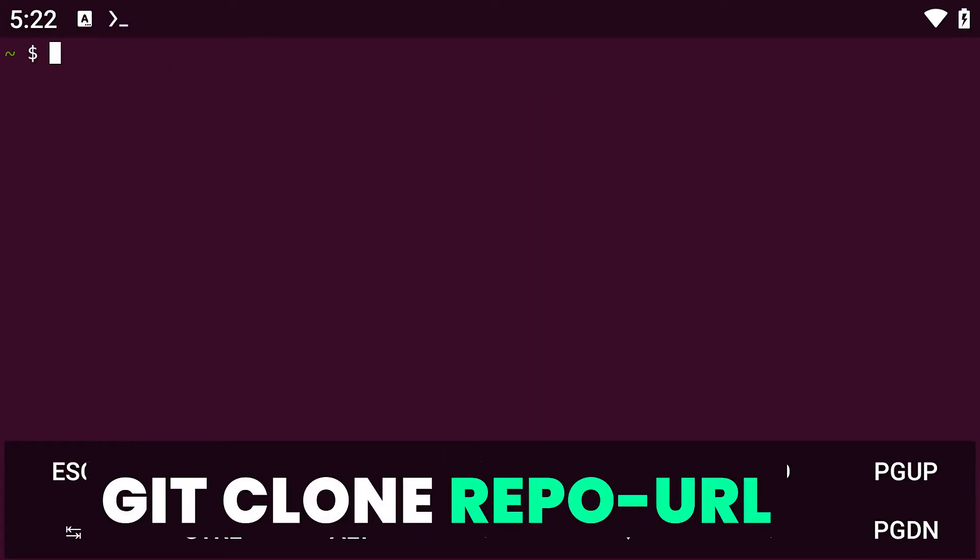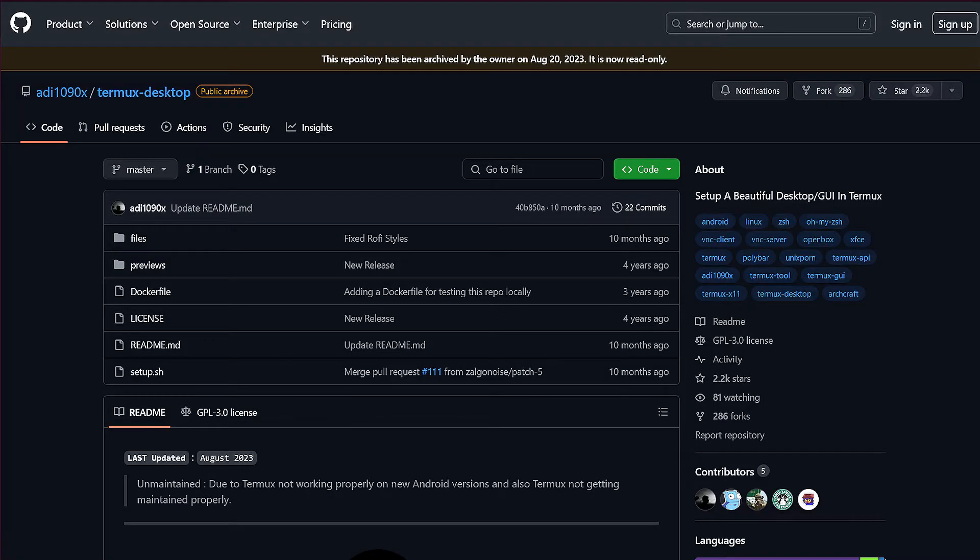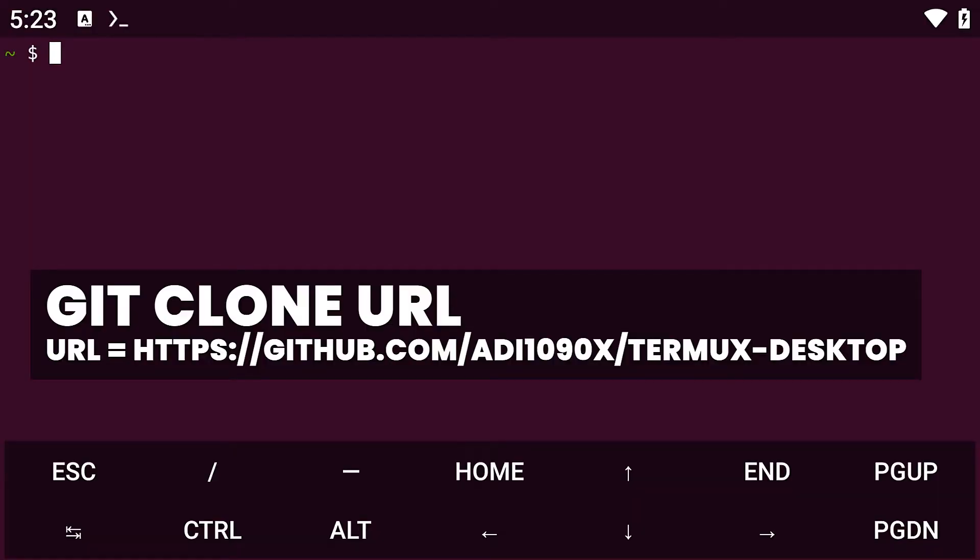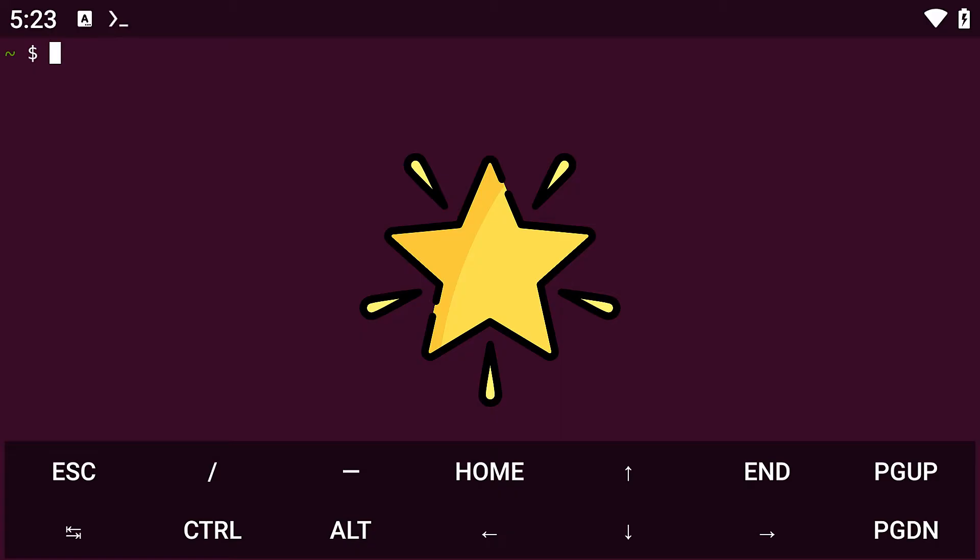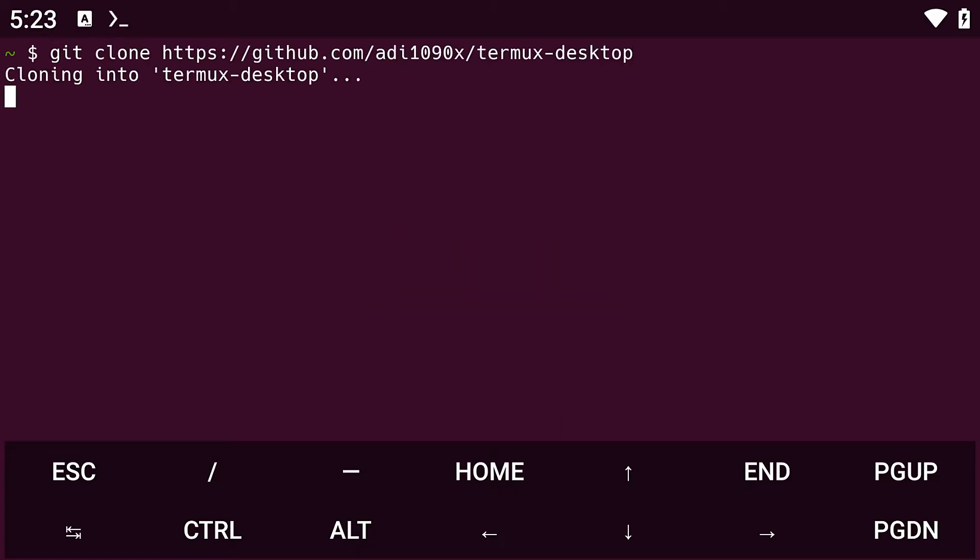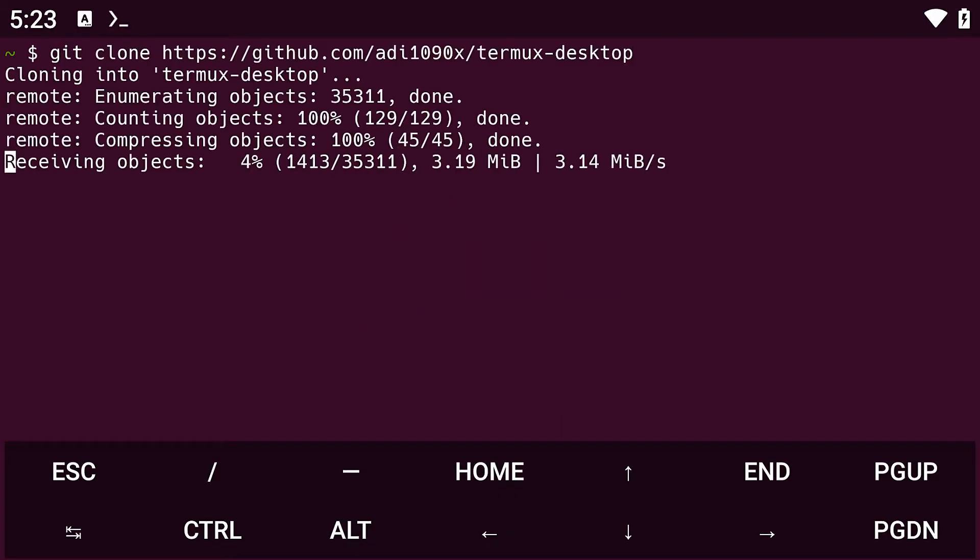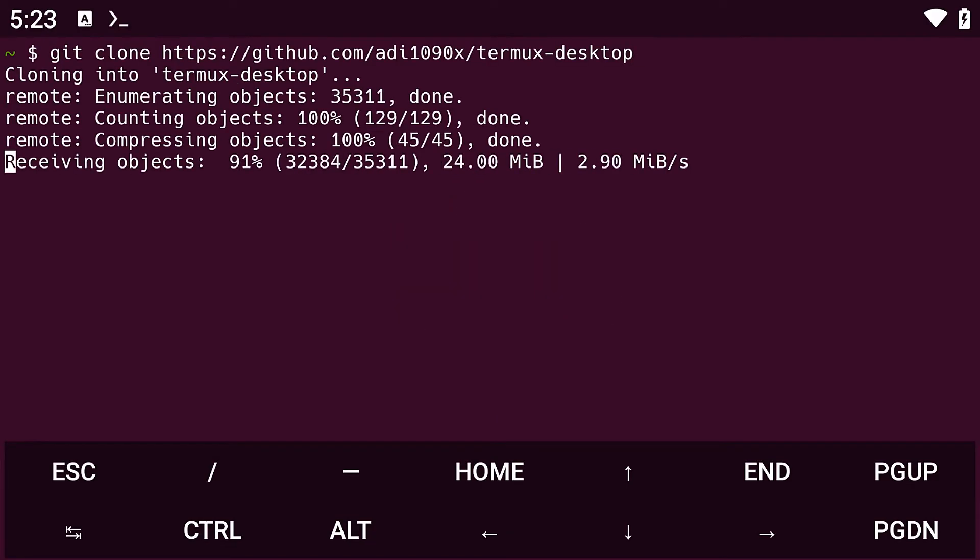After installing git, you will need to clone this repository. A link to this repository will be available in the description. So before you copy and paste the link, please go and give it a star on GitHub. Running this command will clone this repo to your local storage.